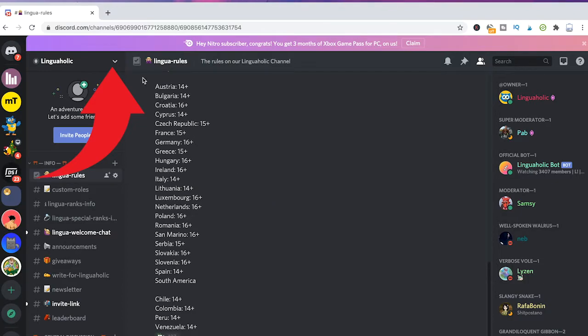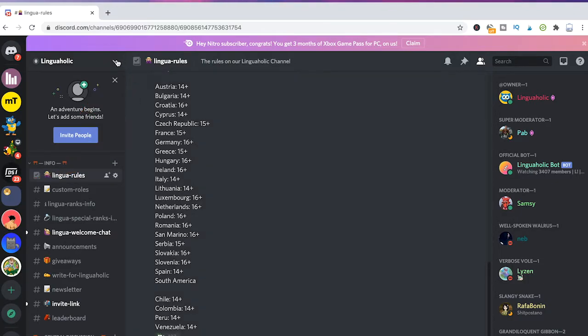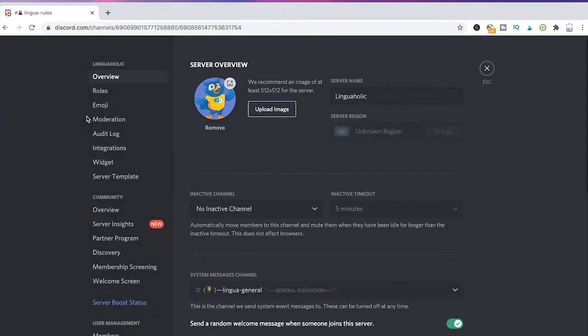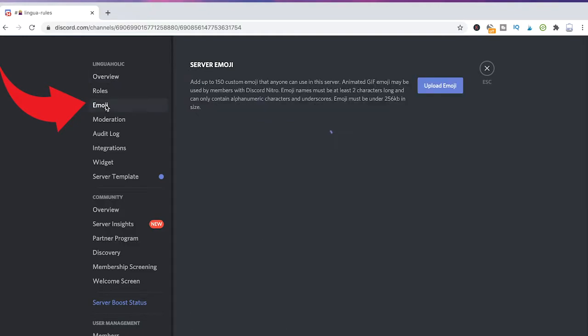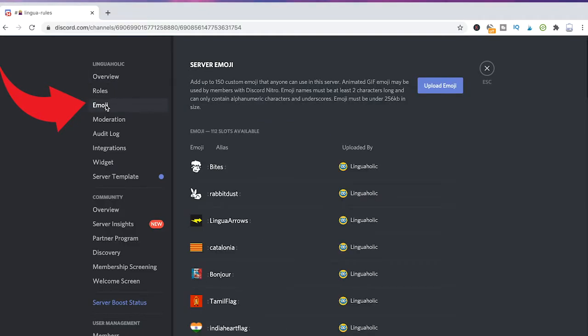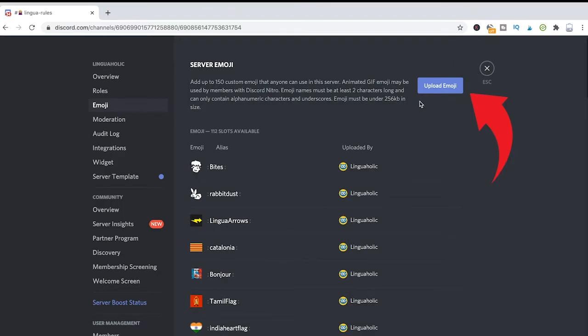Simply click on the down arrow next to the server's name. Then go to server settings. Switch over to emoji. Now simply use the upload emoji button to upload your emojis and you're all done.